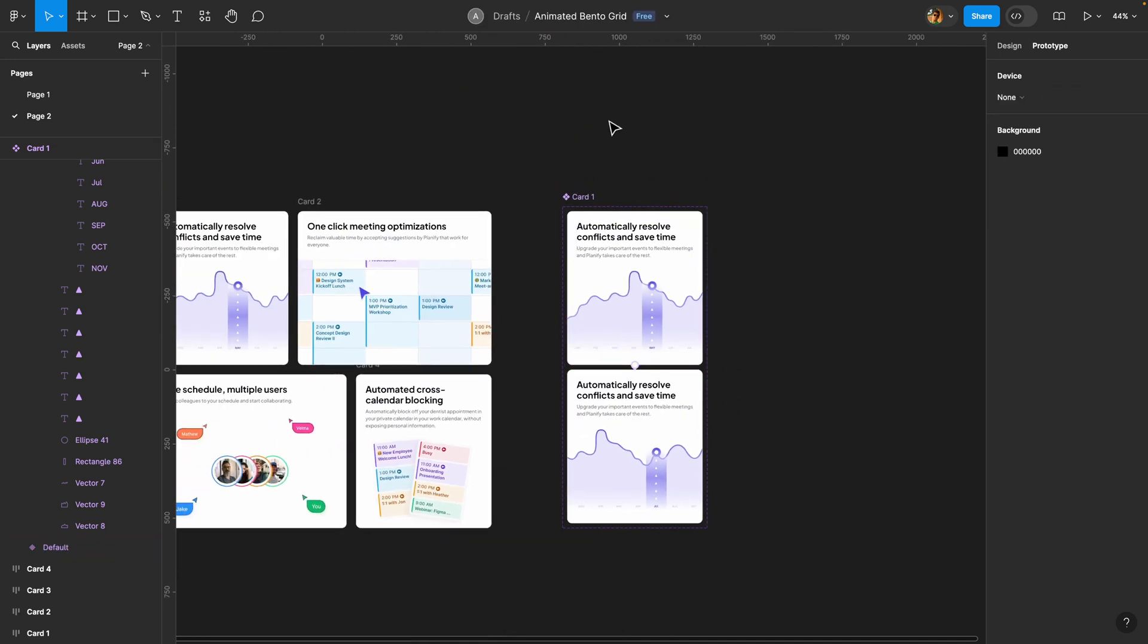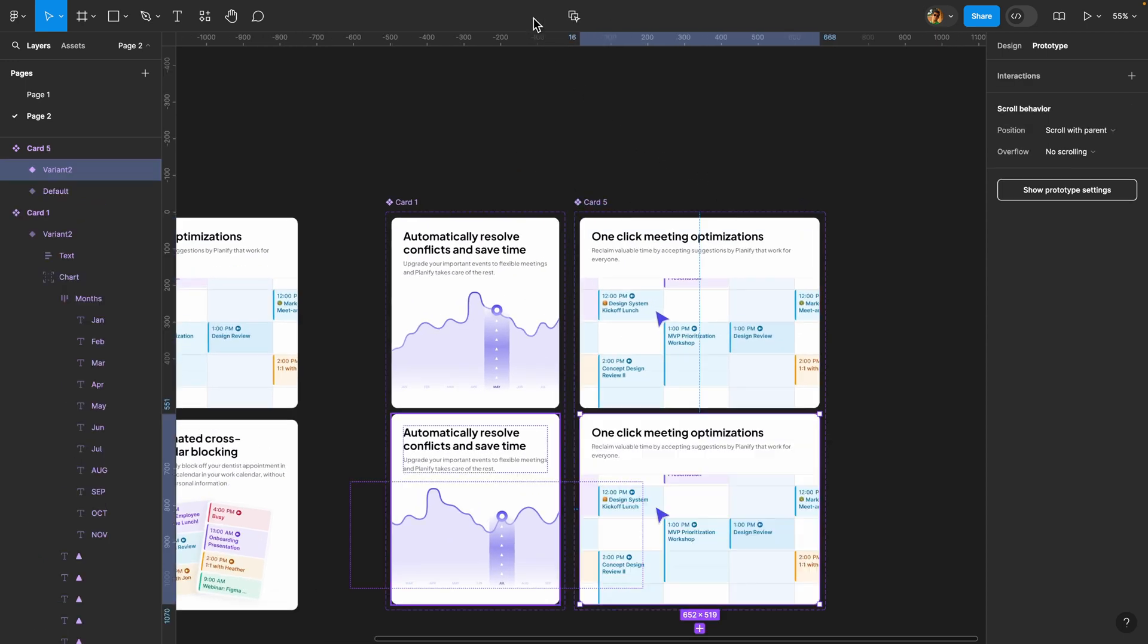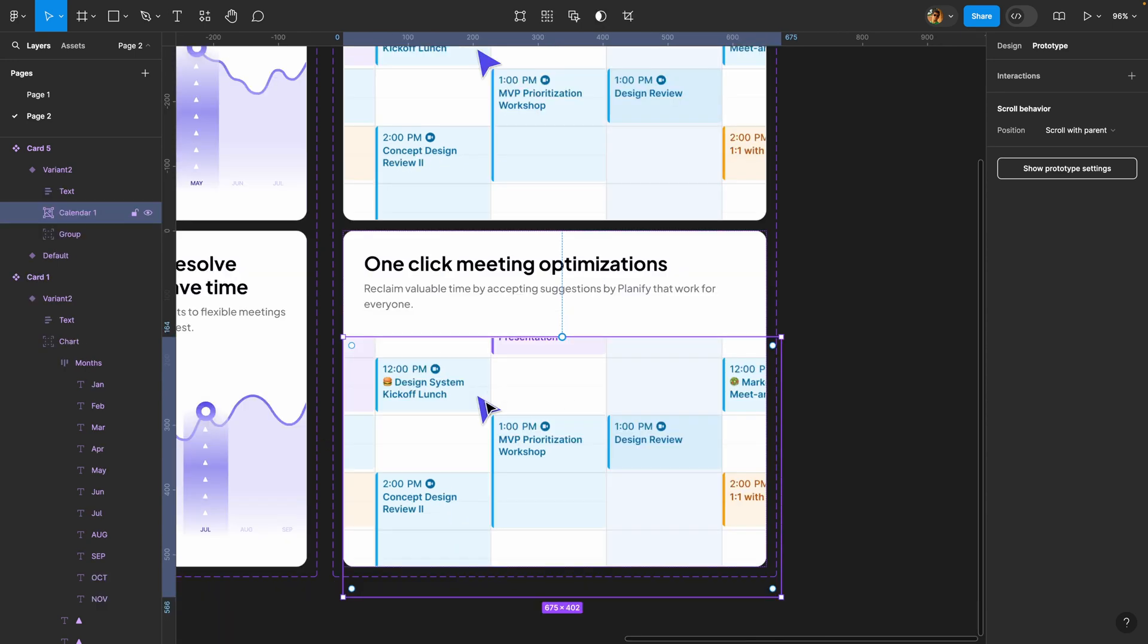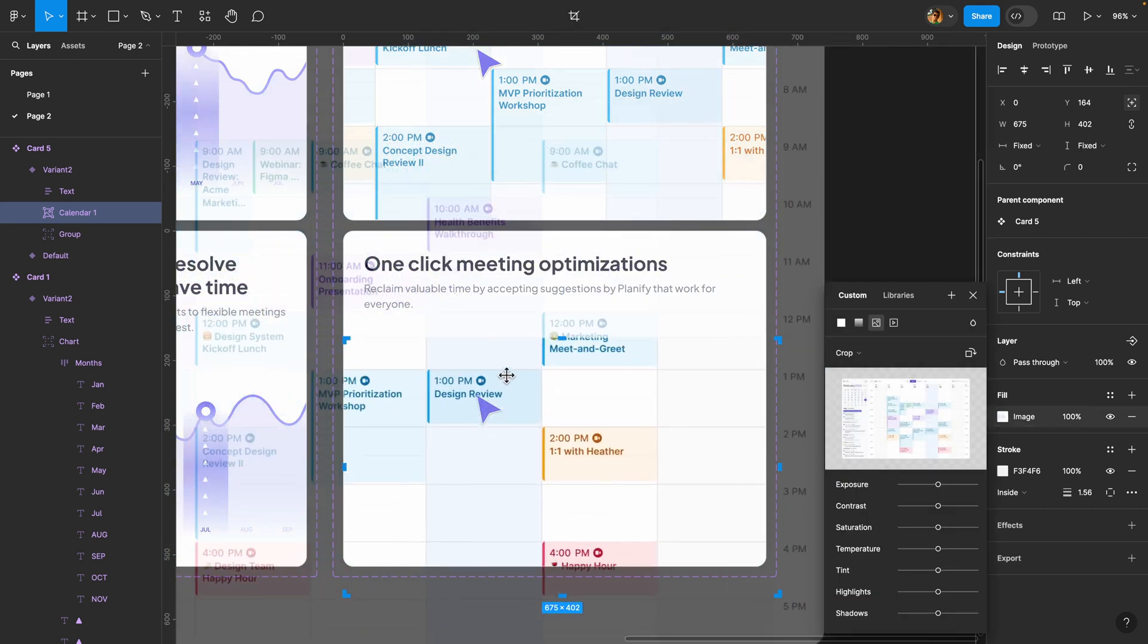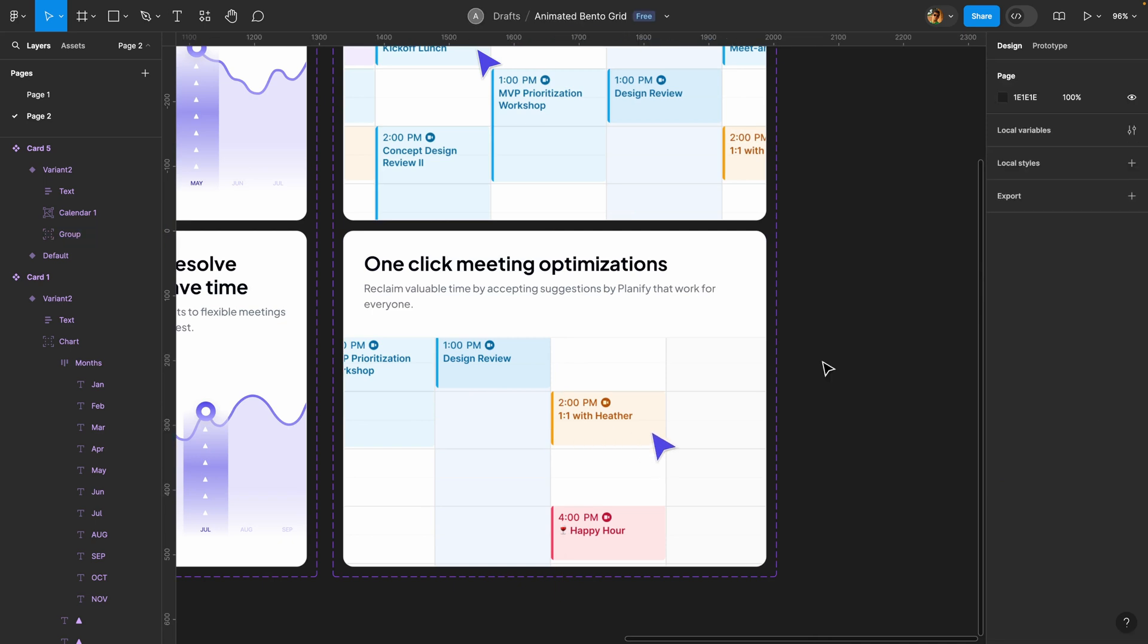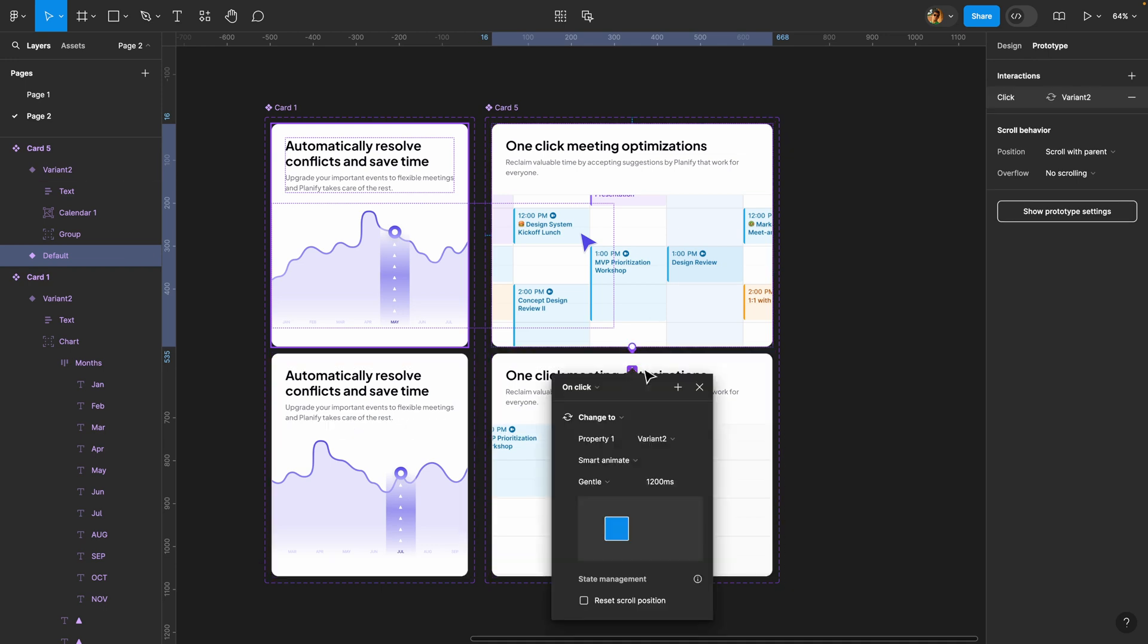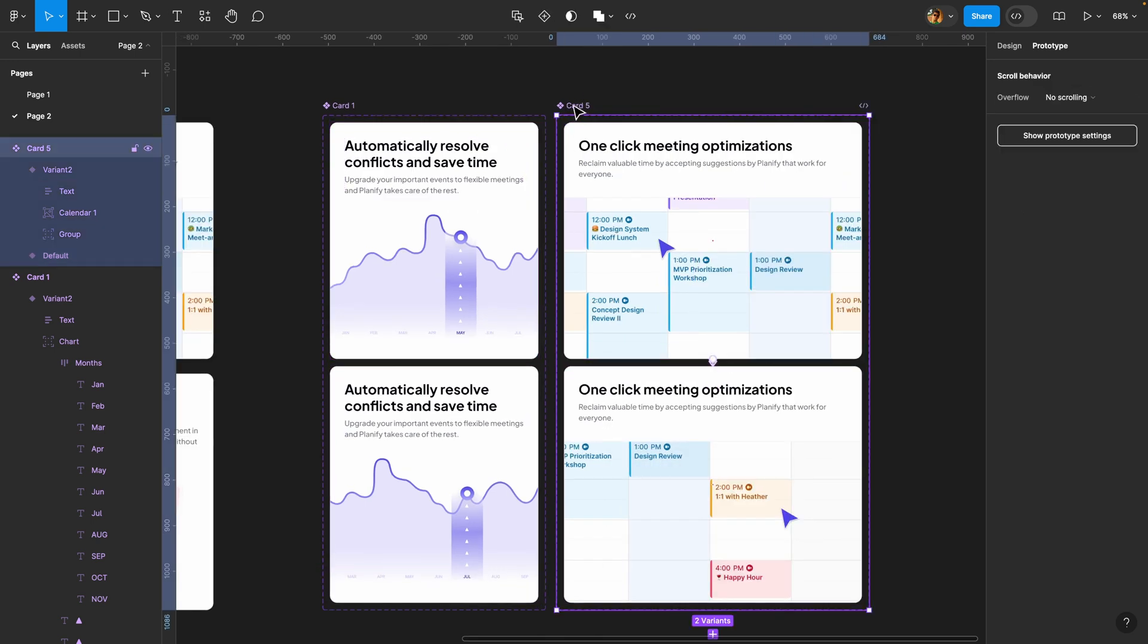Our first animated card is ready. Now we can move on to the second one. I'll select this card, duplicate it, and repeat the same process. Turn it into a component, add a variant to create a component set, and adjust the second variant. I have this calendar image that's cropped, so I'll head over to the image settings and reposition it. I'll move this pointer right there. Now I'll select the default variant, head to the prototype tab, connect these two, set the trigger to while hovering and smart animate at 1200 milliseconds. Let me rename this to card two.